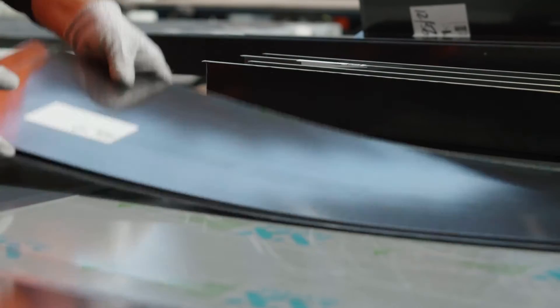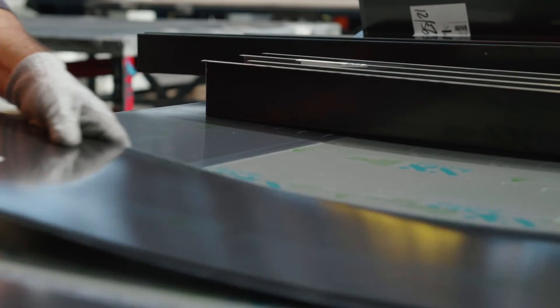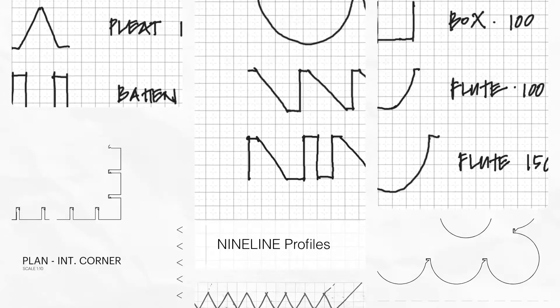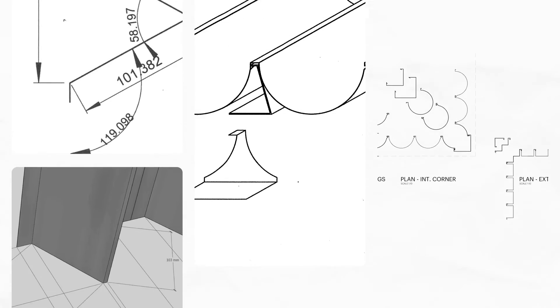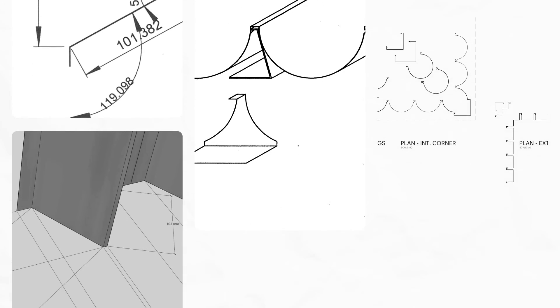Throughout this process we've been able to collaborate on a series of different profiles—everything from fluted shapes to pleated shapes to battens, all the way up to boxes.